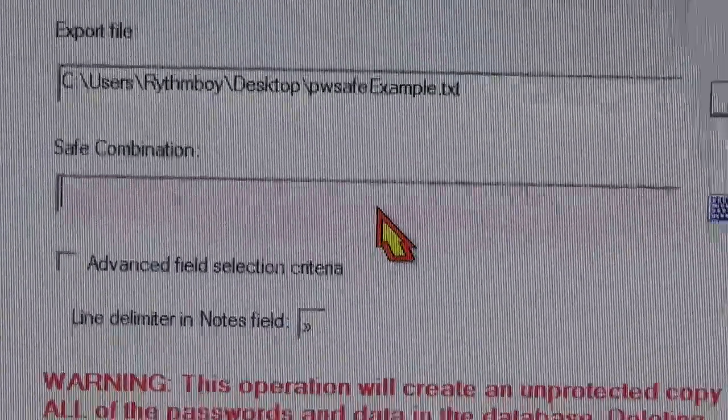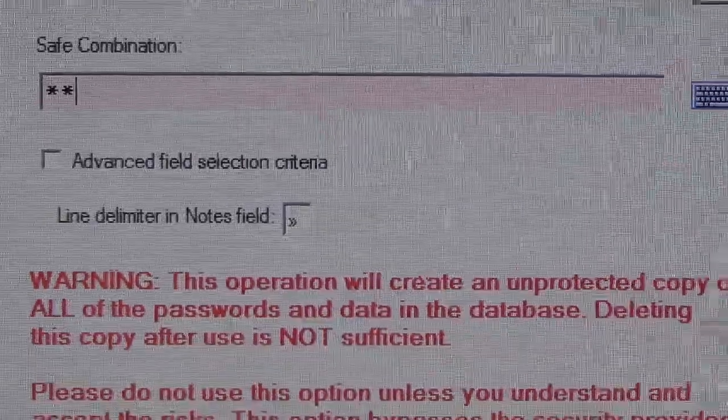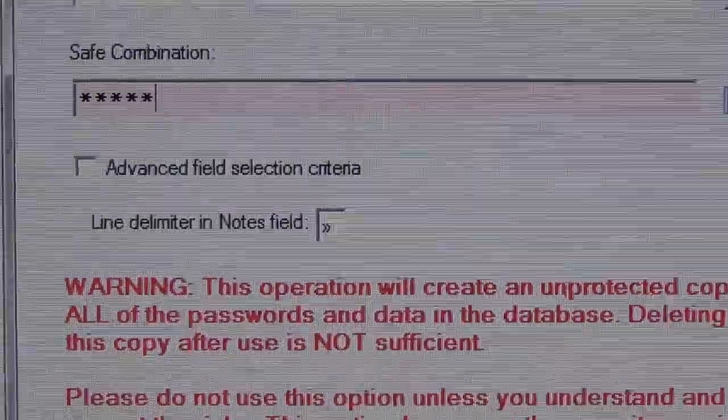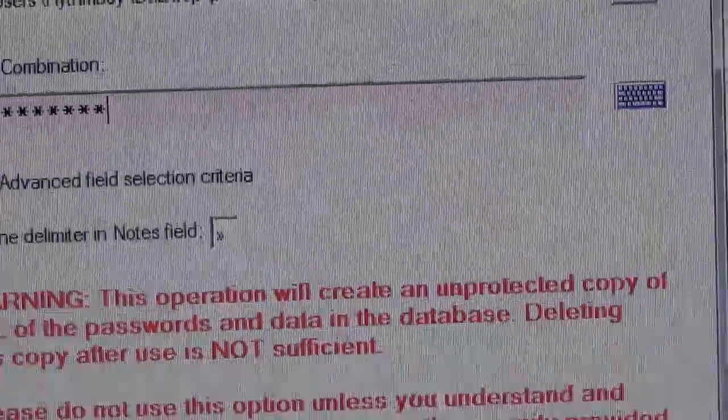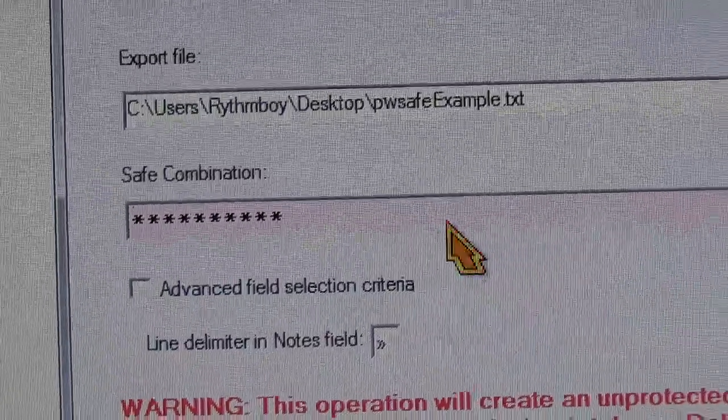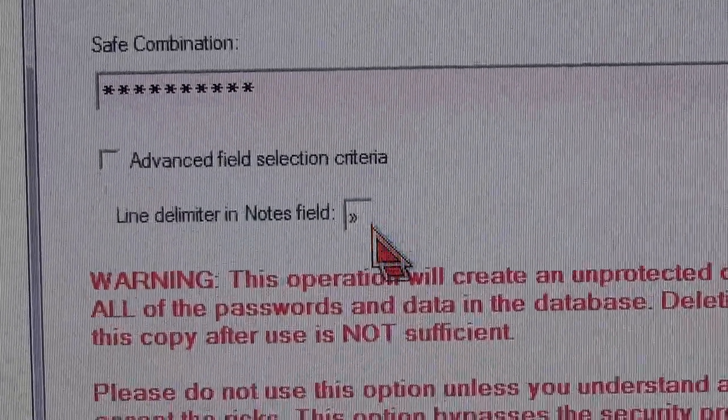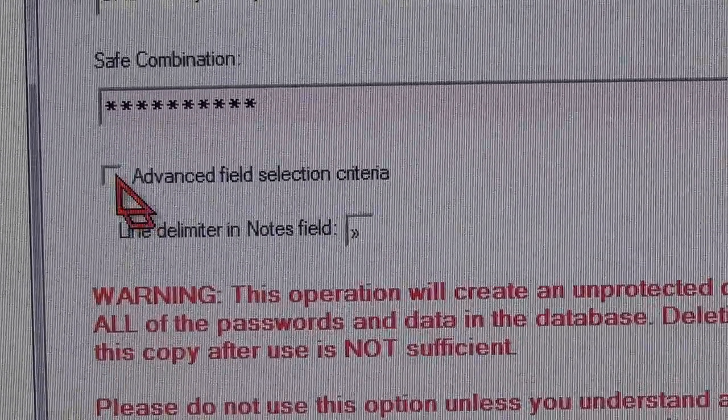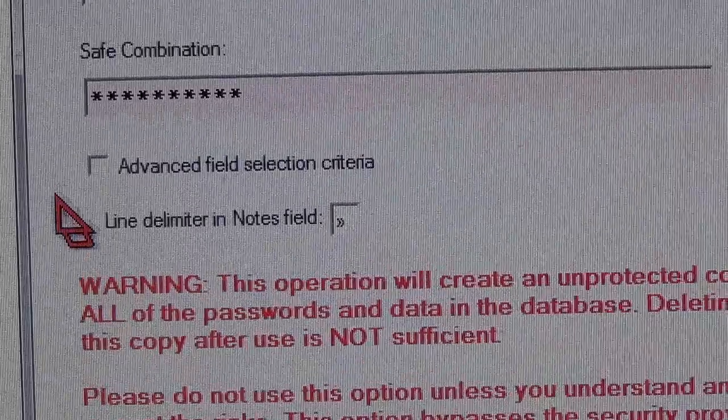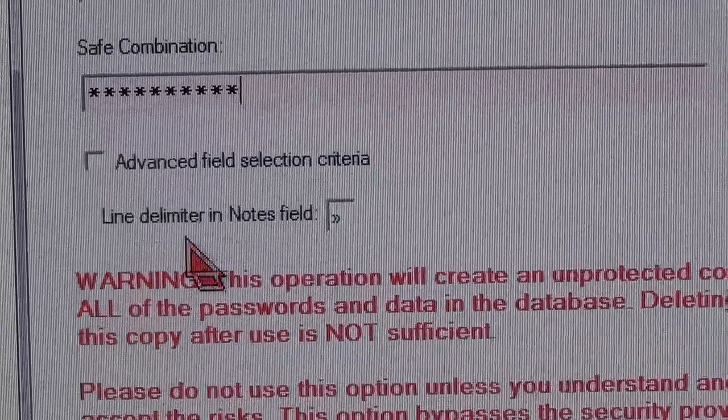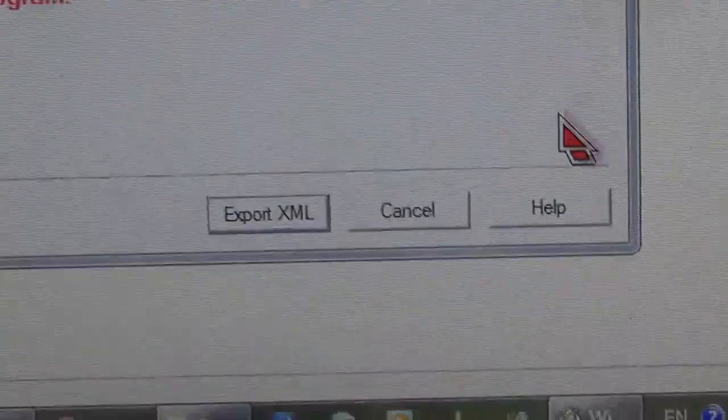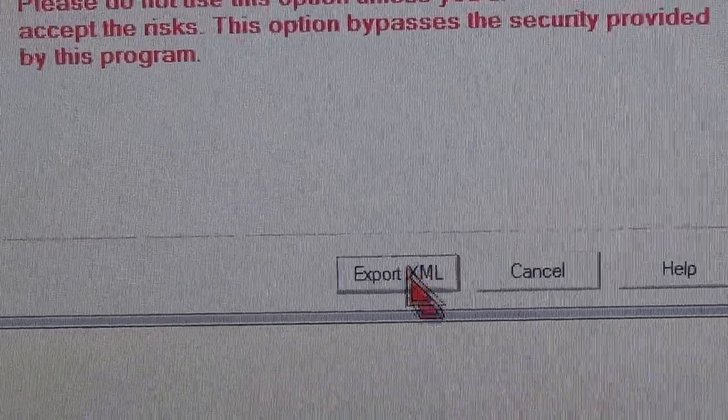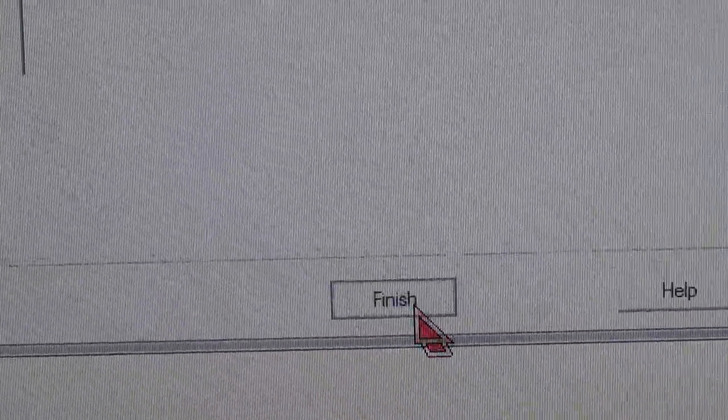Enter the password of the database. Okay, just leave this blank. And click Export. Click Finish.